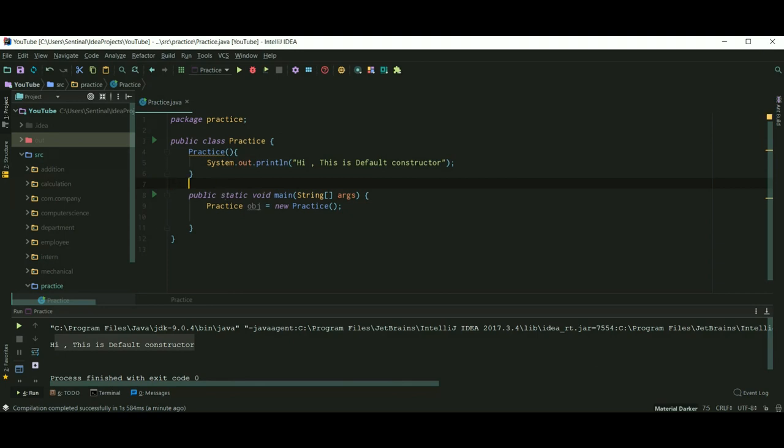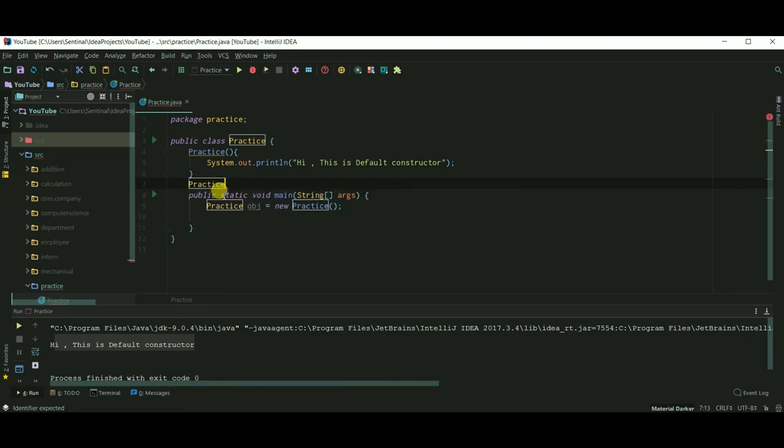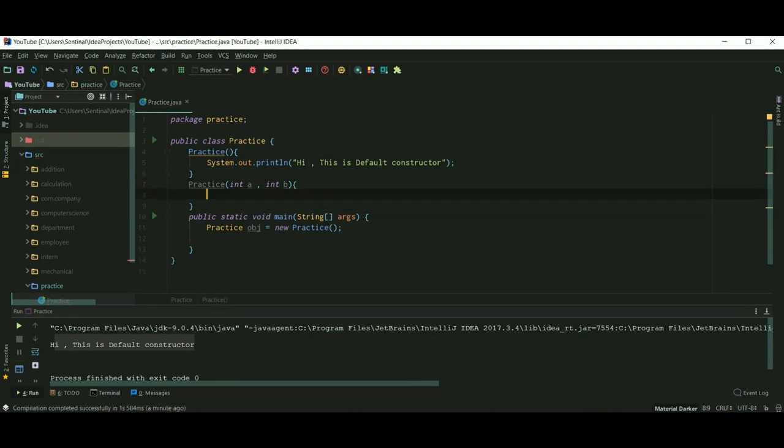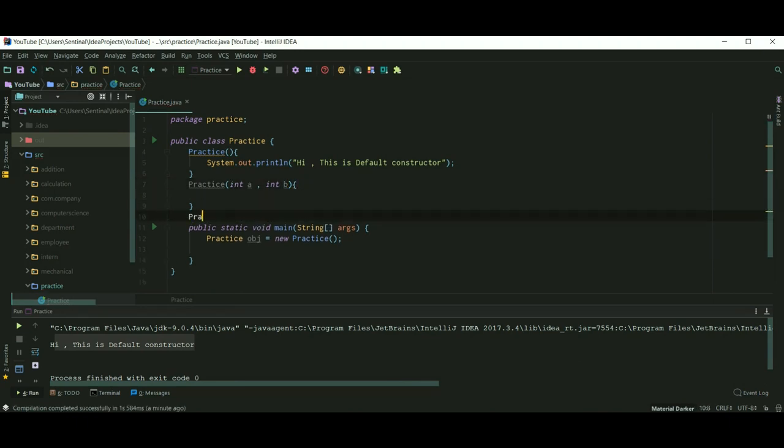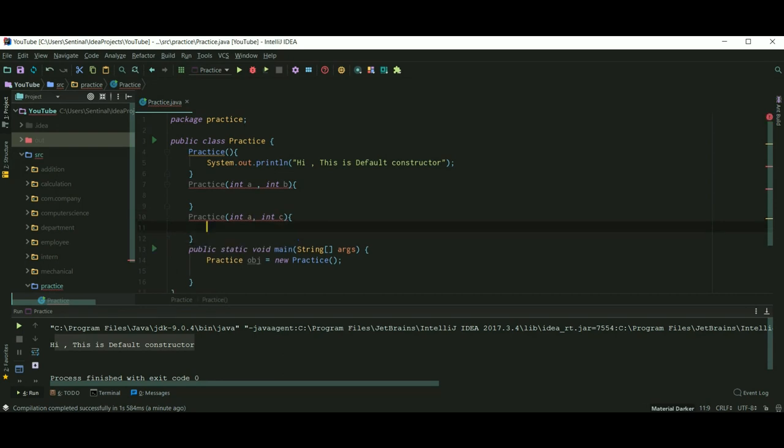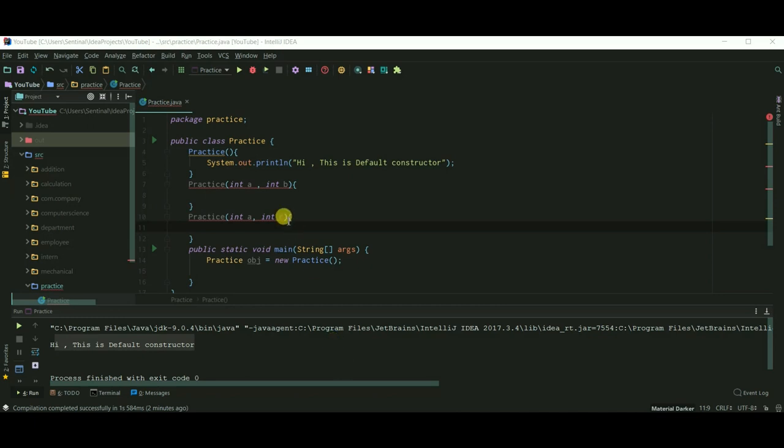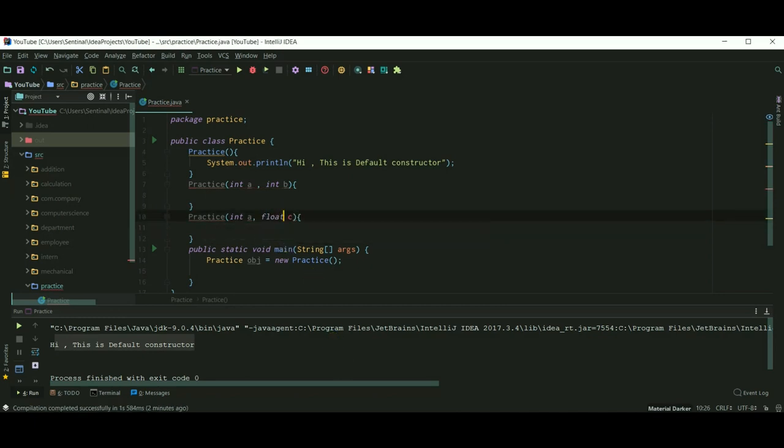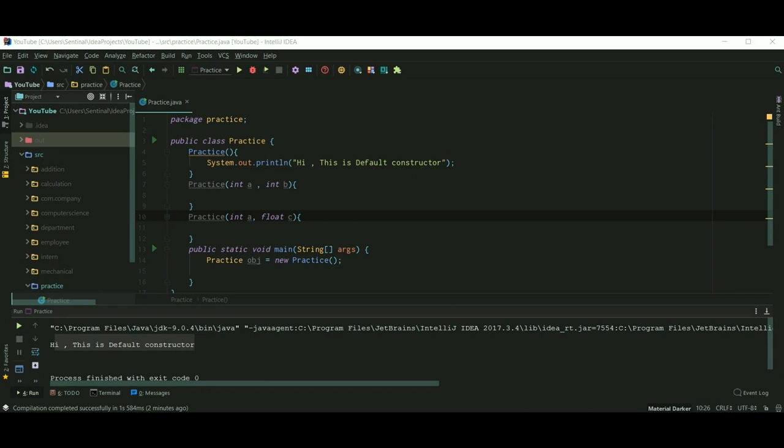Now the only thing I want you to understand about a parameterized constructor is sequence. So this is always an error because they are accepting same data types. It means that both these constructors are identical. If I change any one of them, then we will not get an error. So I am changing an integer data type to float.